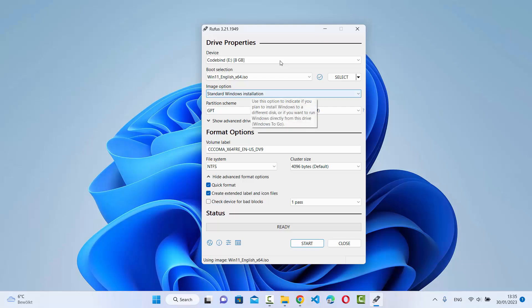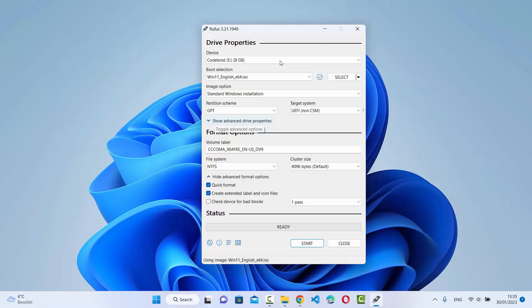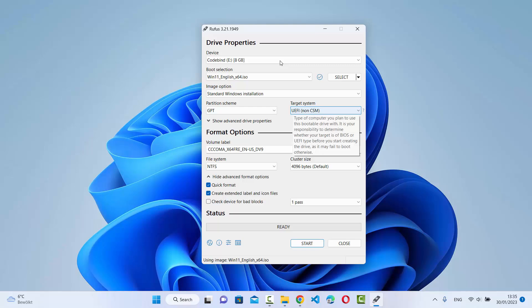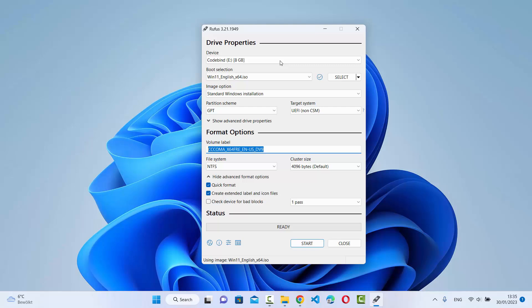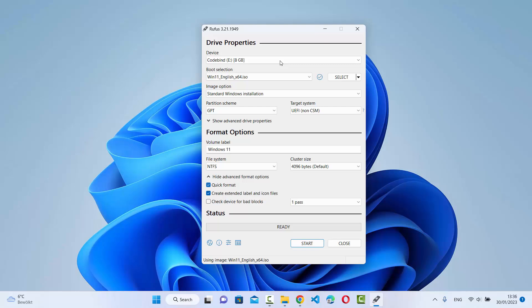For Image Option, choose Standard Windows Installation. For Partition Scheme, choose GPT, which is the modern standard. The Target System will be UEFI, which is also the default. You can also set a Volume Label — I'm going to name it 'Windows 11', but you can name it anything you like. The File System will be NTFS and the Cluster Size I'll leave as default. Note that Quick Format will format the USB drive, so make sure you have a backup of any data on it.